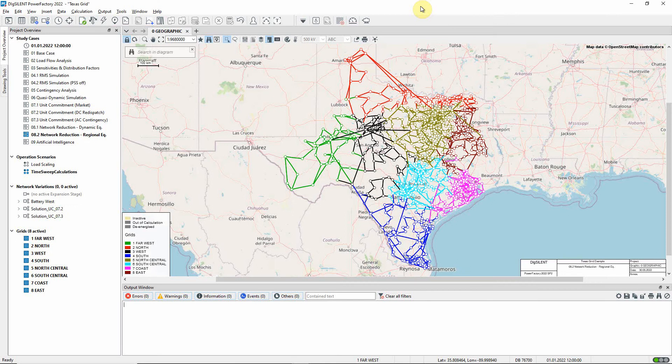In this video, the Regional Equivalent Network Reduction method is demonstrated using the Texas Grid model. Study Case 8.2 should be activated.